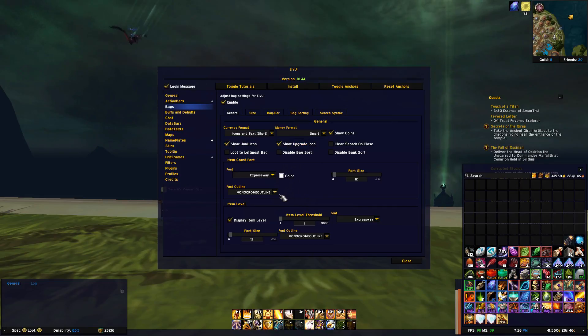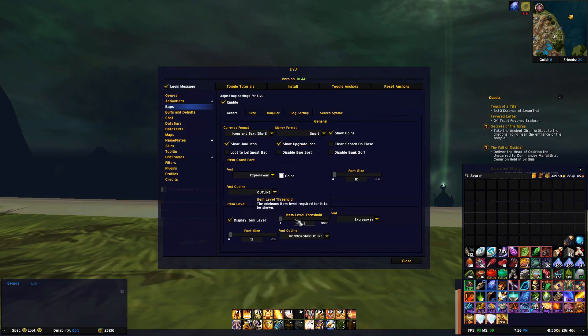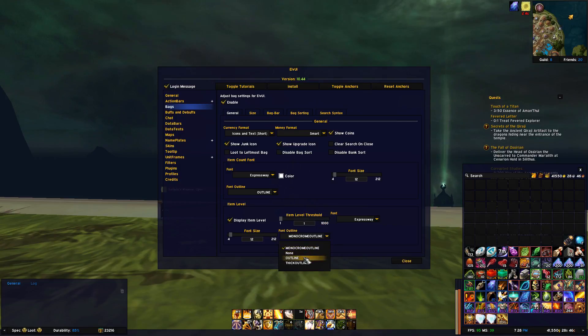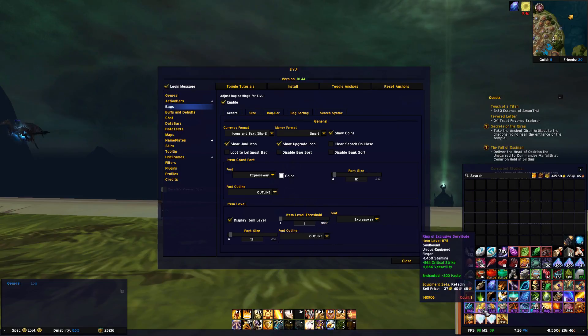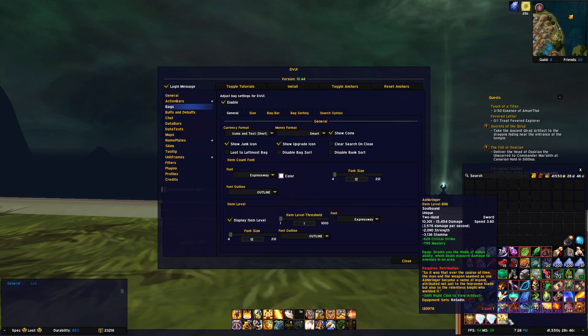I like to change my font outline from monochrome to normal outline, and I do this both on item count number and item level number, since I think this looks nicer.